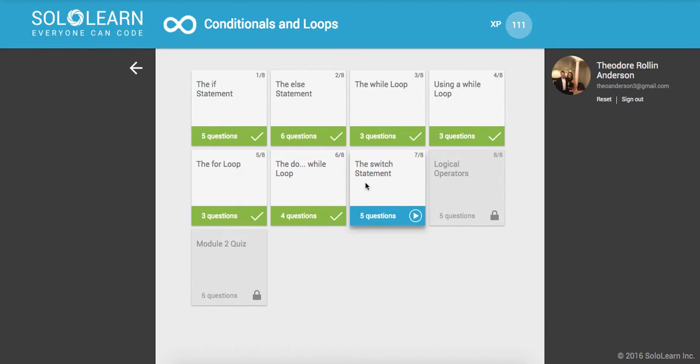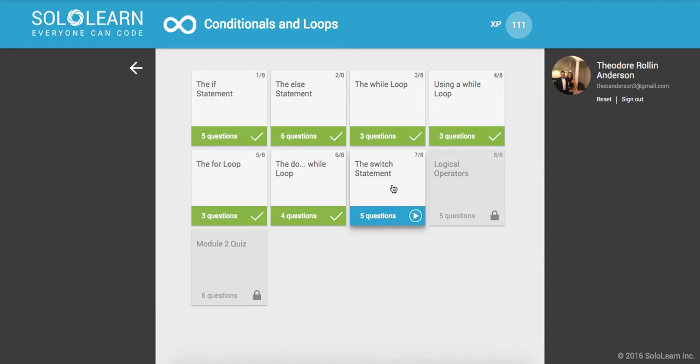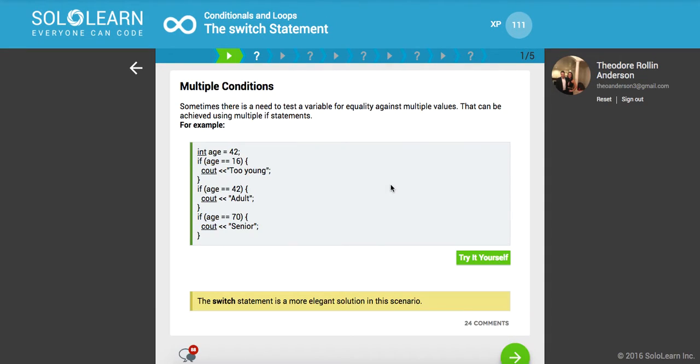Yo what's good guys, this is Theo here. Welcome back to Solo Learn everyone can code. We are on Introduction to C++ Programming Part 14. We are on the switch statement, let's go ahead and get started with that.